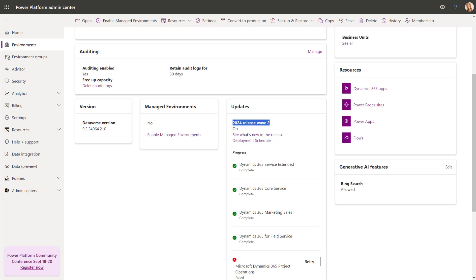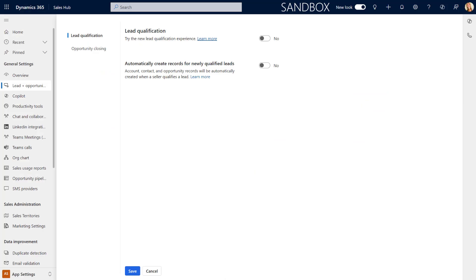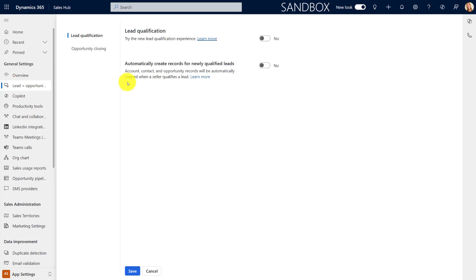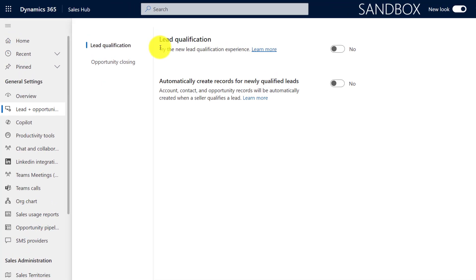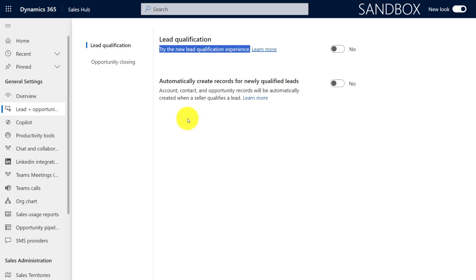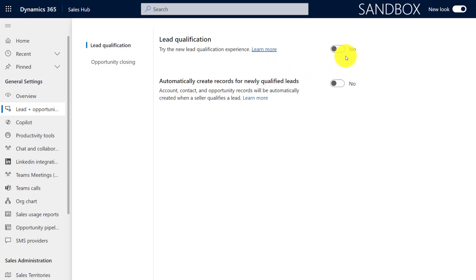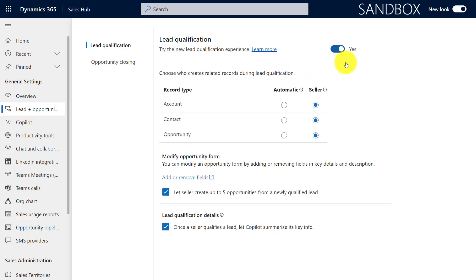So after you've done that, we're going to go to Dynamics 365. You can see here I'm in app settings and then I went here to lead plus opportunity management. What you'll notice here is first of all, this is that new lead qualification experience that I can enable from here. But if you haven't enabled that yet, you can see that the legacy experience is still available. Now let's go ahead and turn this on.